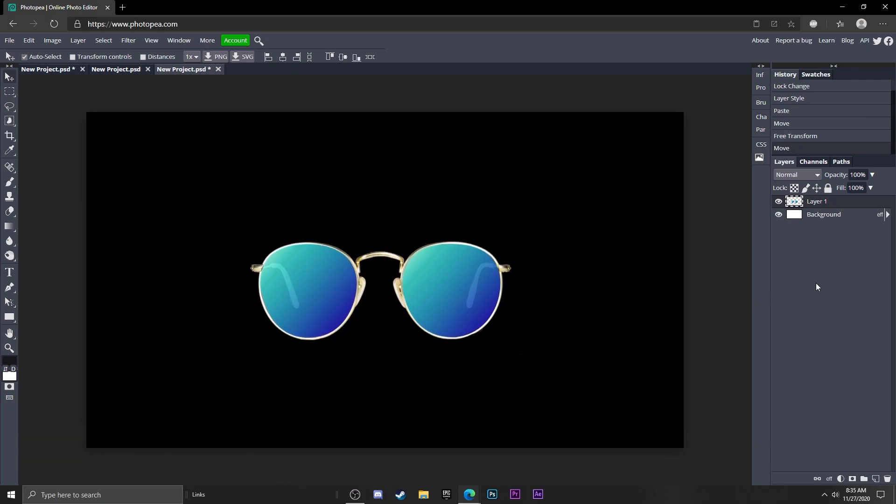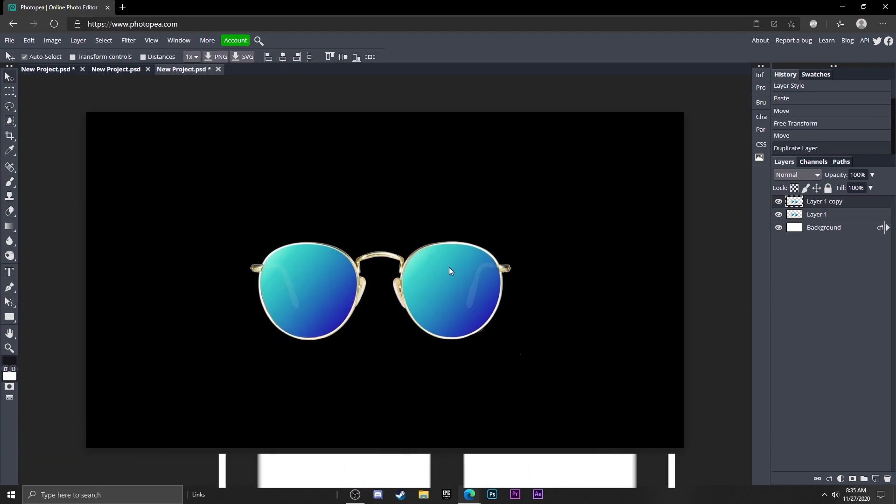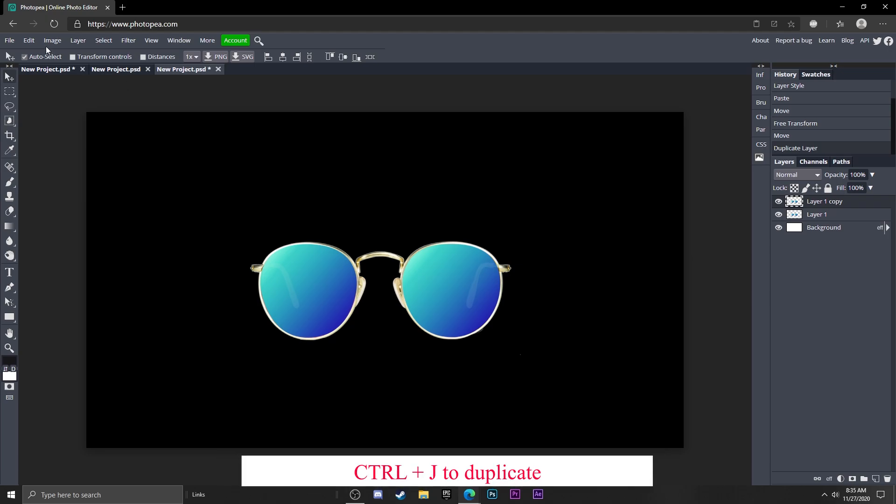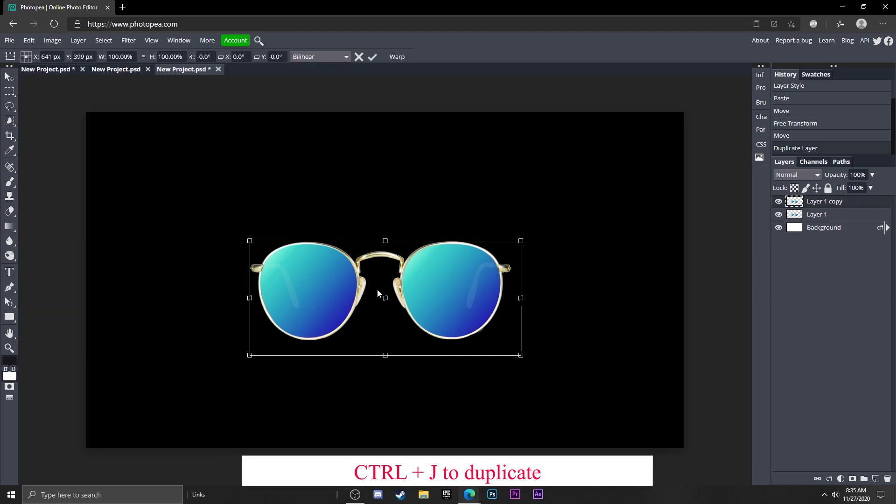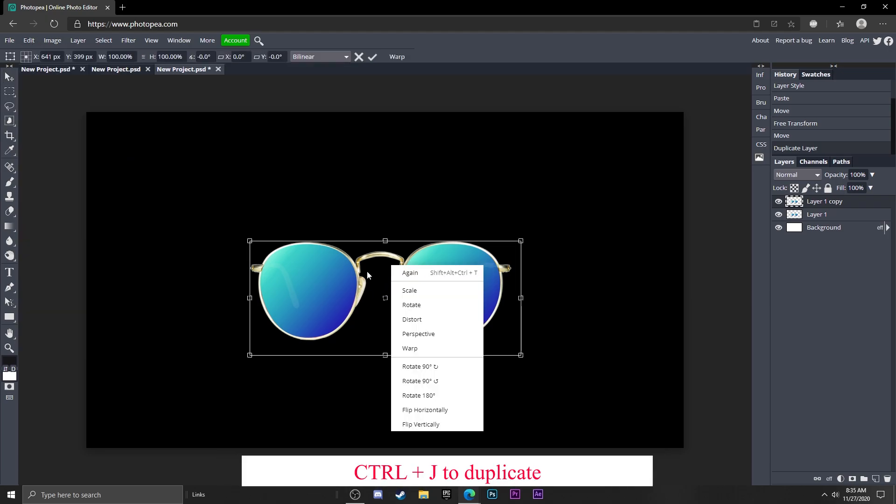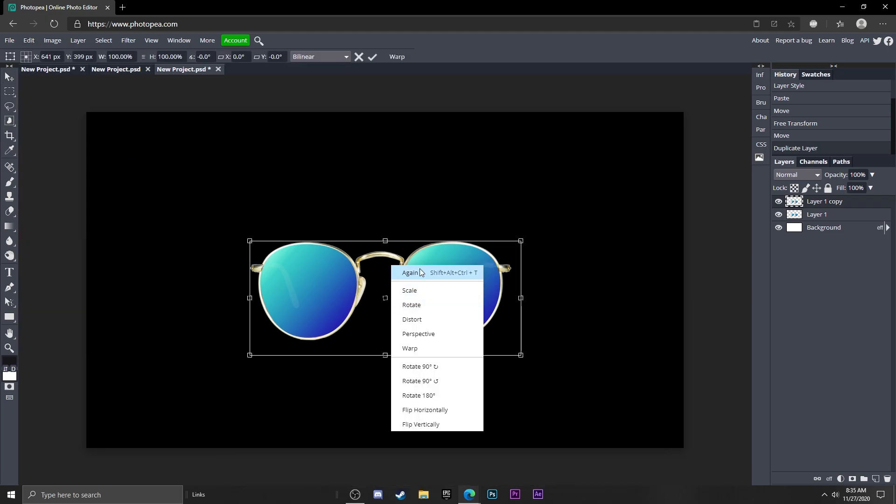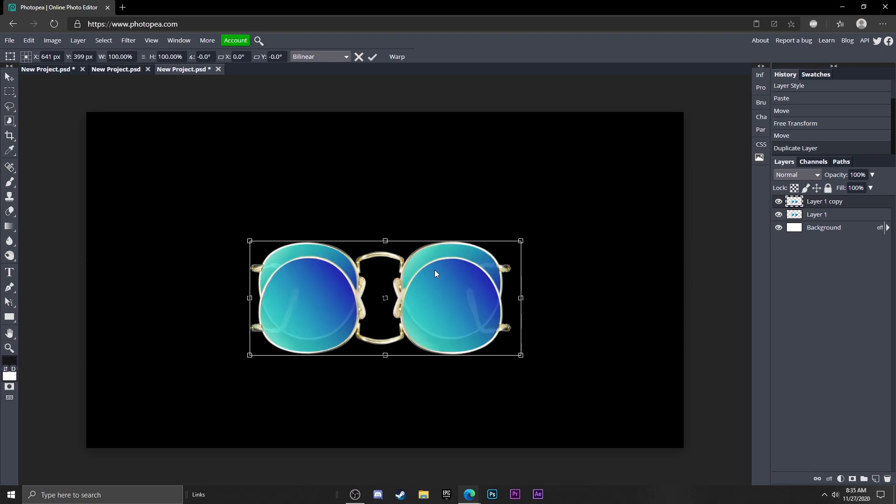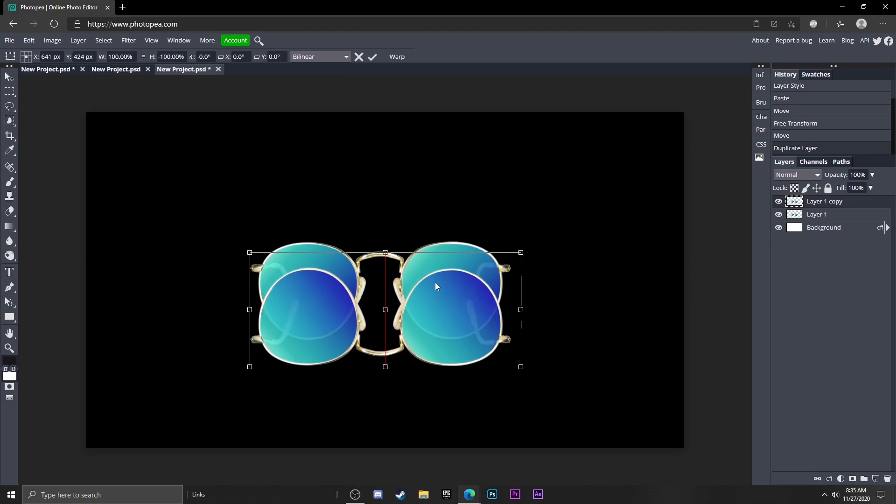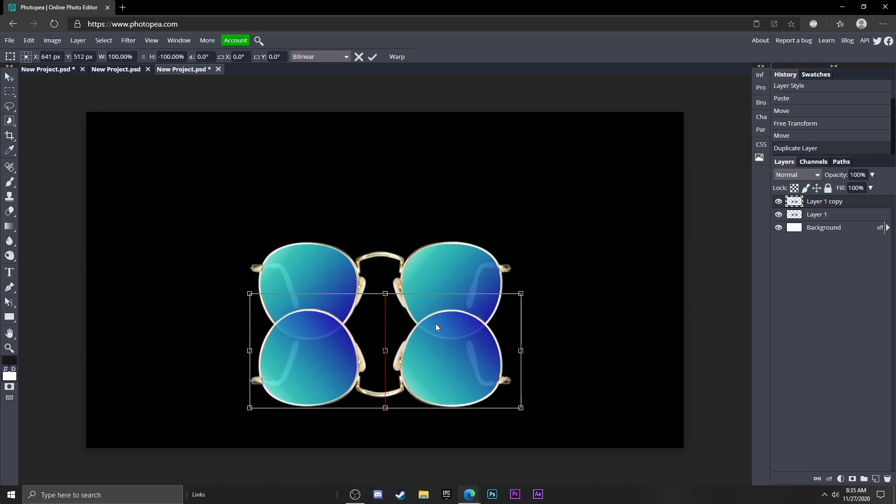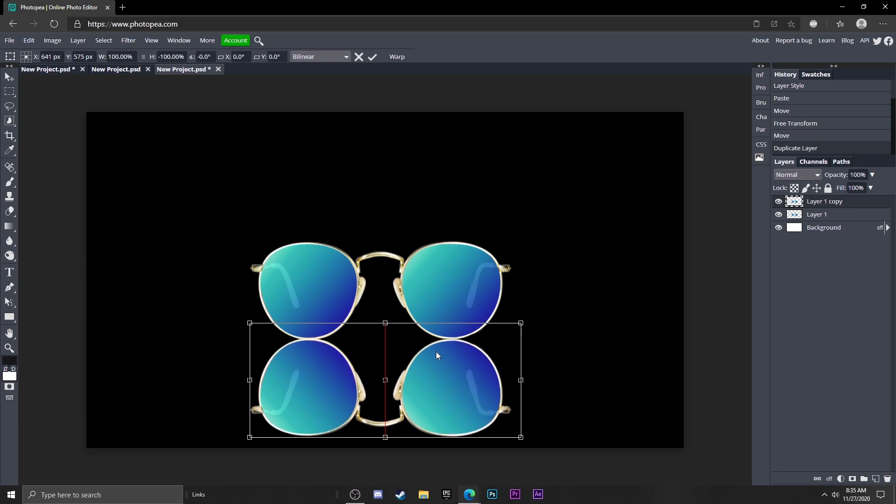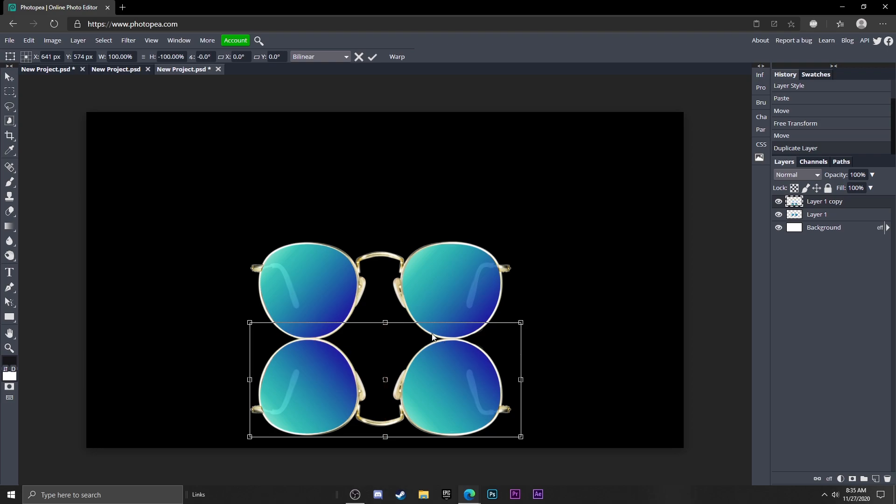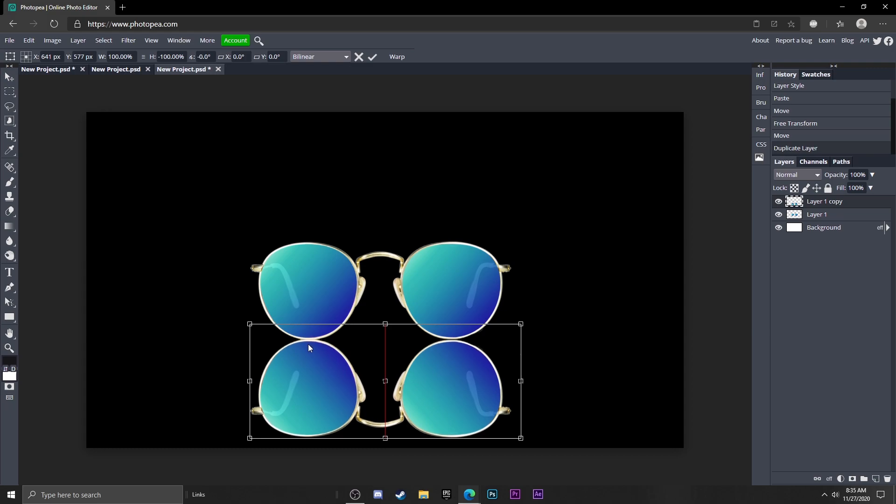Now what you want to do is hit Ctrl+J to duplicate this layer. Go up to Edit, Free Transform, right click in this box and click Flip Vertically. Now move the glasses or whatever you have right below it, but make sure it's still touching like that. So if it's a logo, just flip it vertically and then move it below it. It has to be touching though.